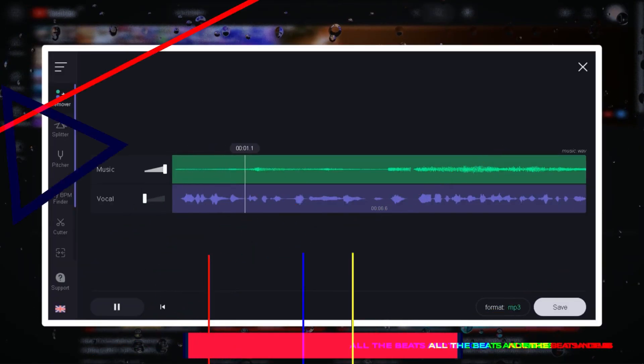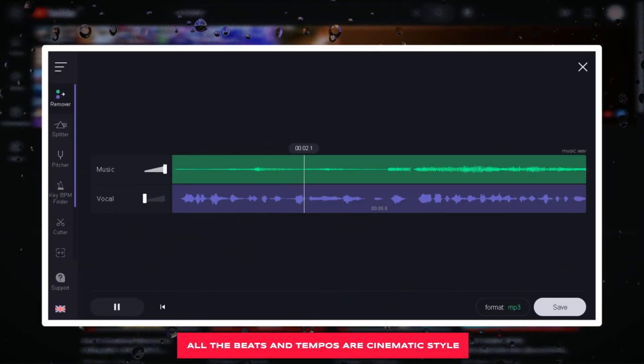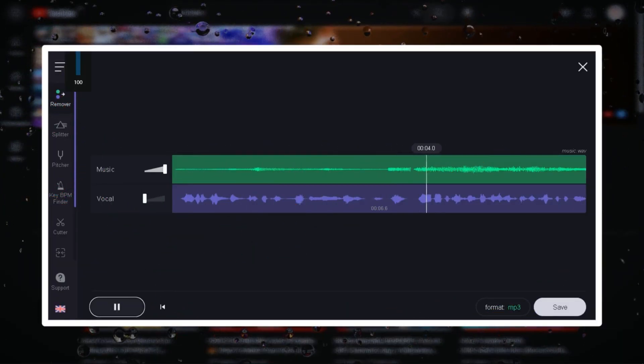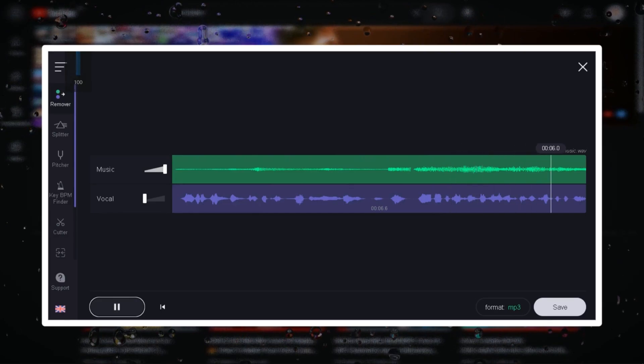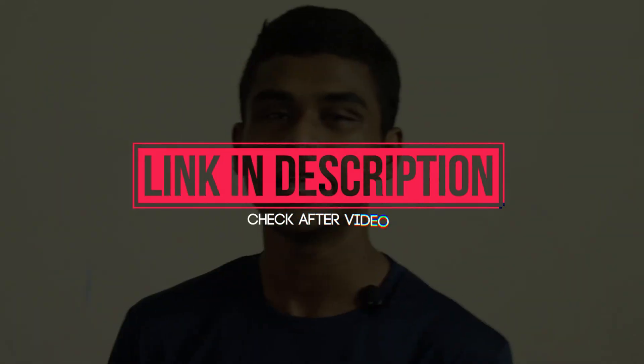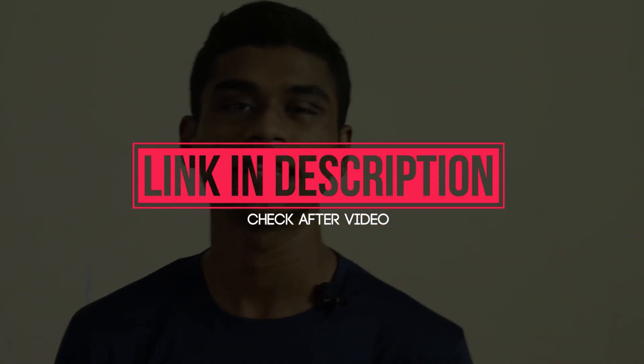In this cinematic background music, the video creates suspense and we're going to watch the video. If you don't like this video, you'll see the video in the description box. In the description box, you'll see the playlist and a lot of cinematic background music.